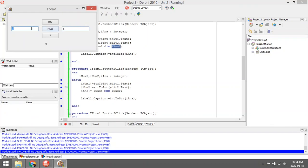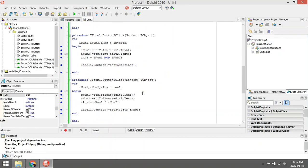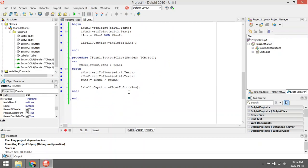So 7 mod 3 is 1. If it was 8, the answer would be 2. It gives us the remainder. If we want the decimal values with division, we must work with real variables and use the slash.